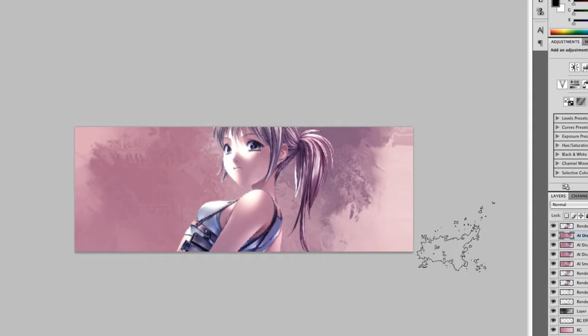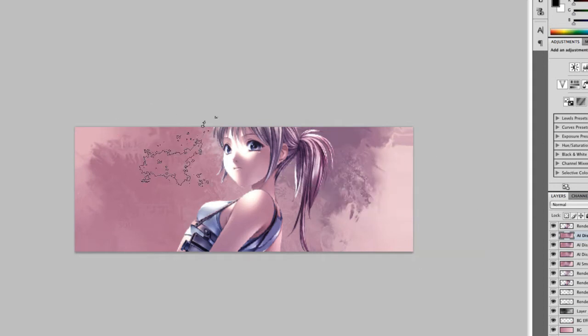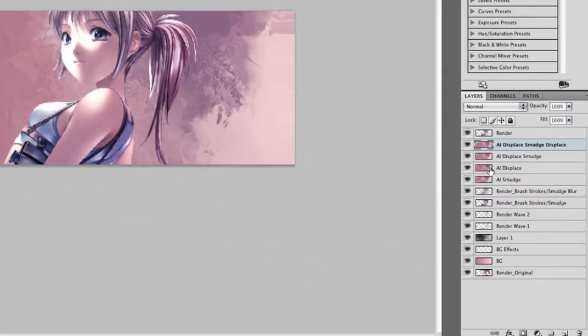So I did displace a few more times to get a nice better looking effect. I created a new AI displace smudge displace, so I just displace the smudge layer we just did.